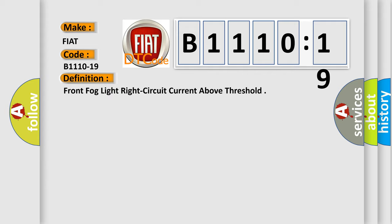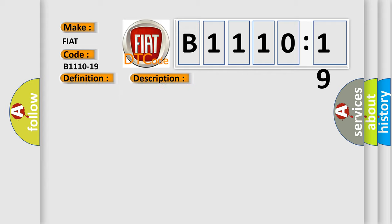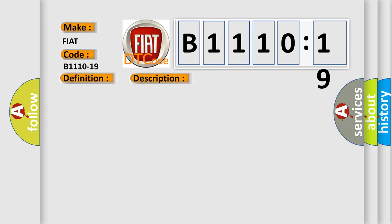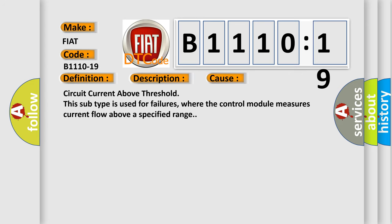And now this is a short description of this DTC code. When the body control module BCM detects a short to ground on the right front fog lamp control circuit. This diagnostic error occurs most often in these cases: circuit current above threshold. This subtype is used for failures where the control module measures current flow above a specified range.